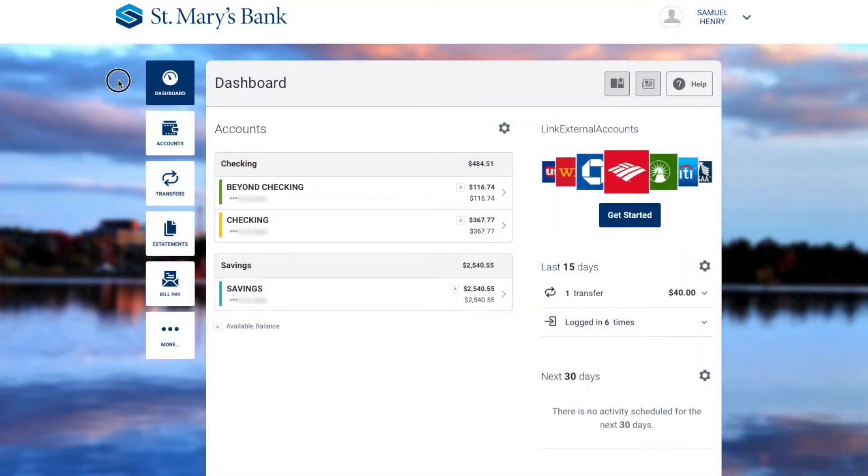Transfers. To get started, click on the Transfers widget in the left-hand sidebar.